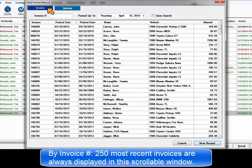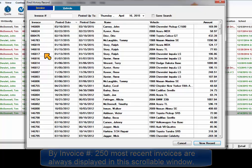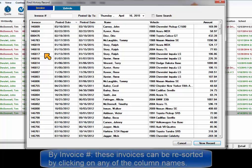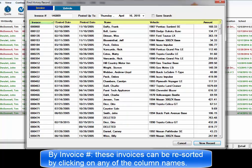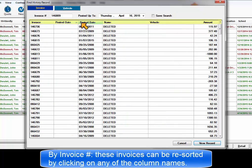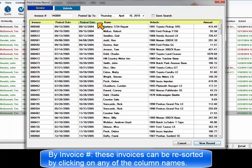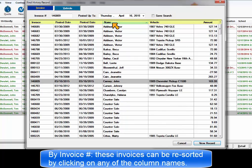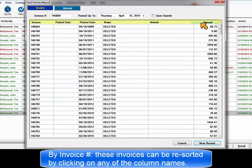By invoice number allows users to quickly find a history invoice by number. The 250 most recent invoices are already visible in this table and can be sorted by any column name: invoice number, posted date, printed date, name, vehicle, or amount.